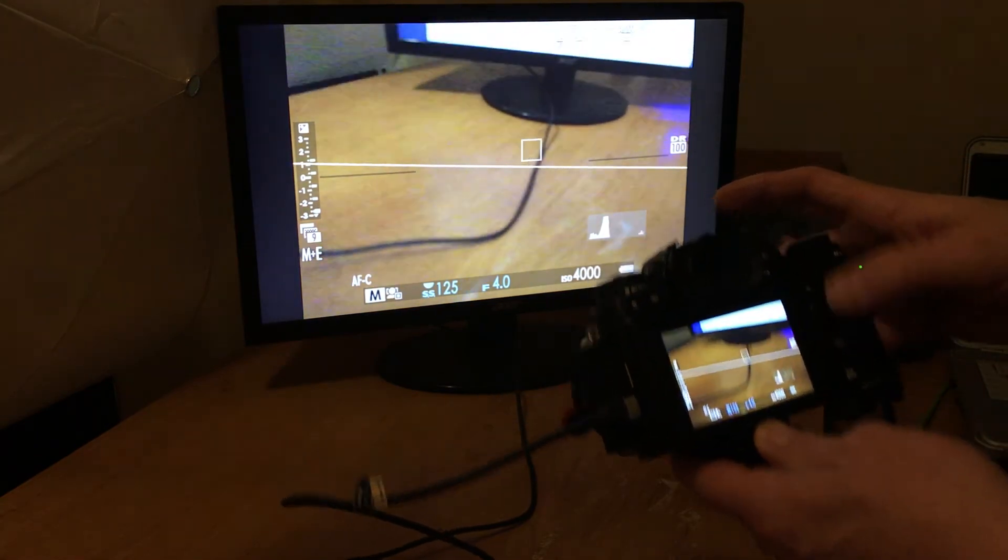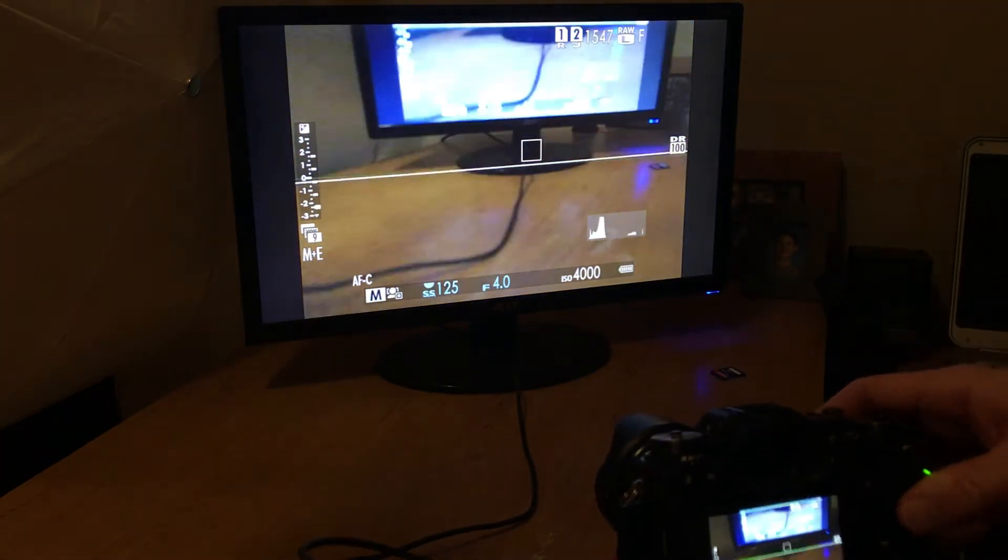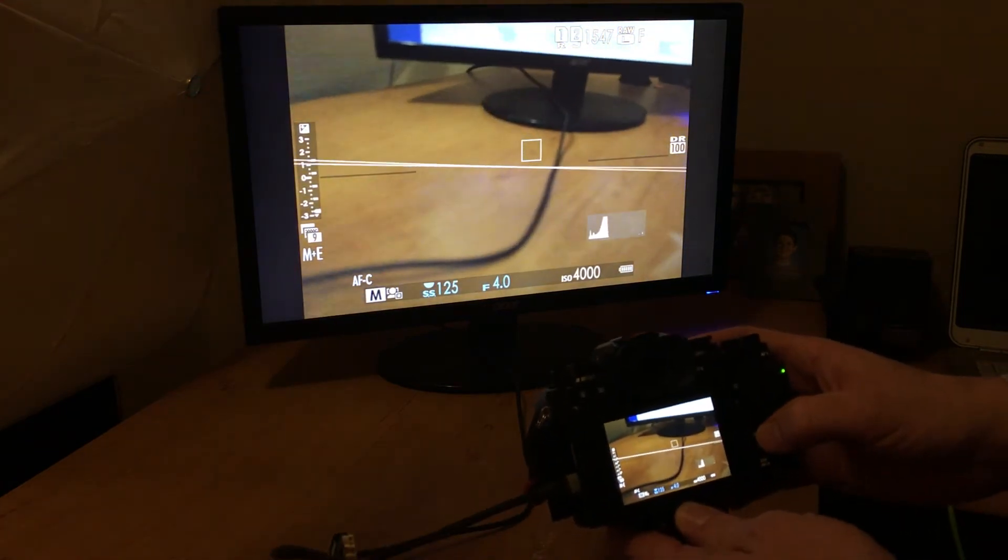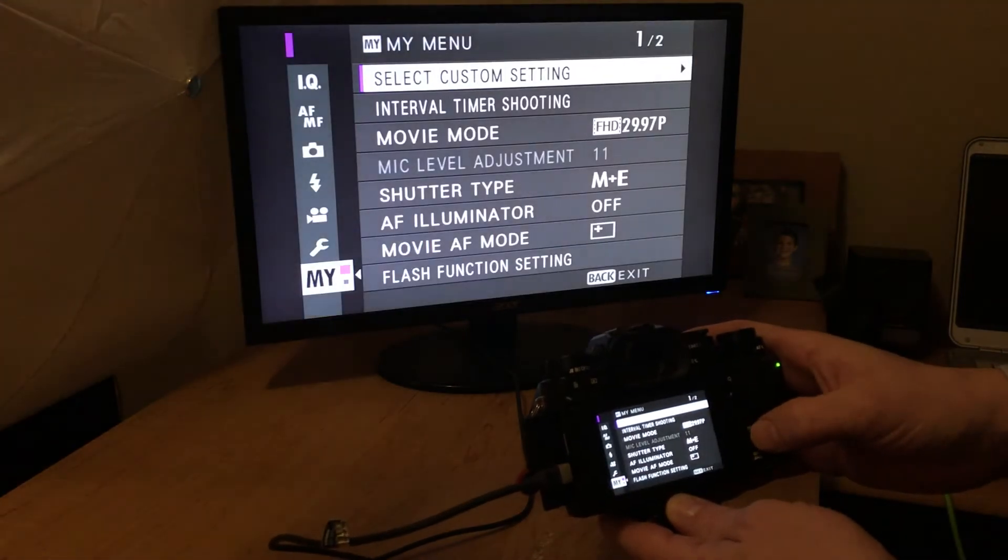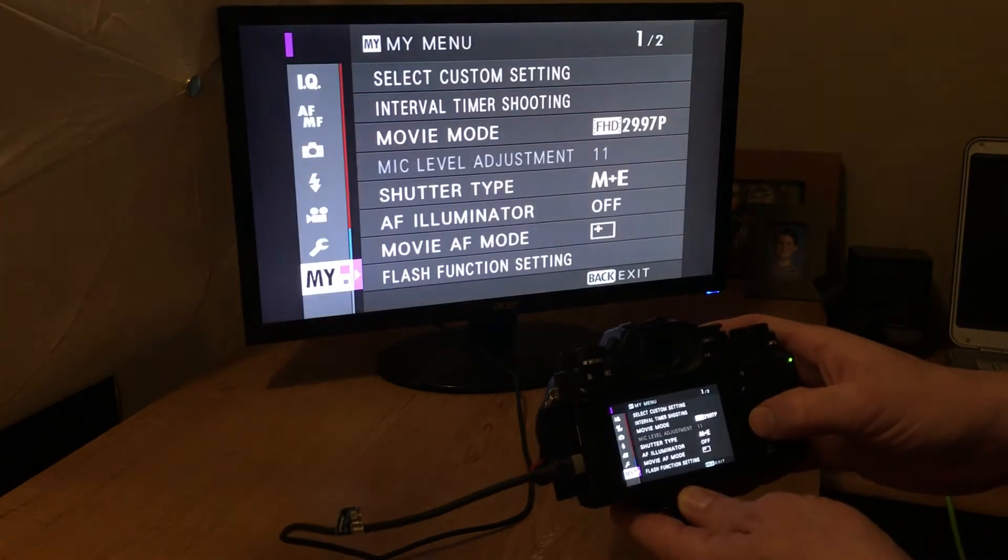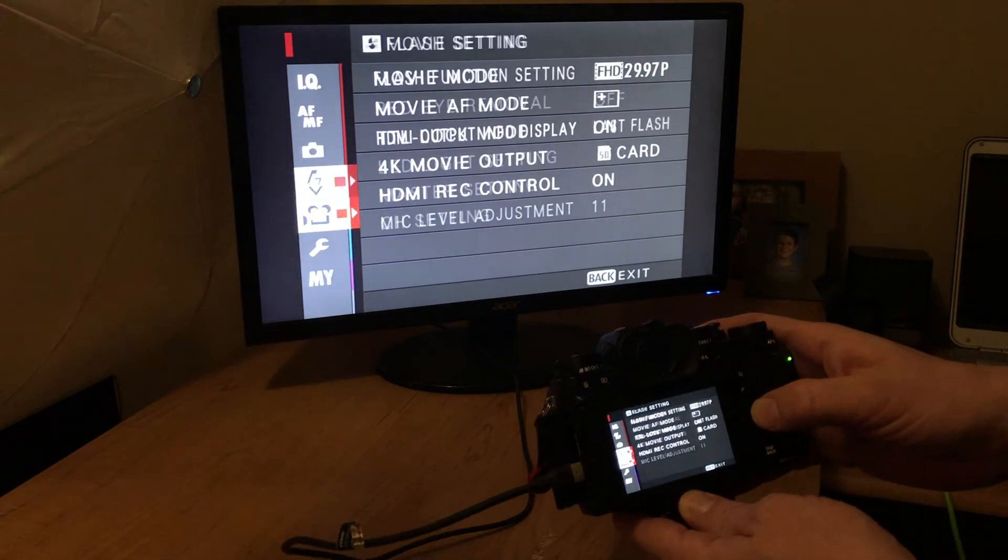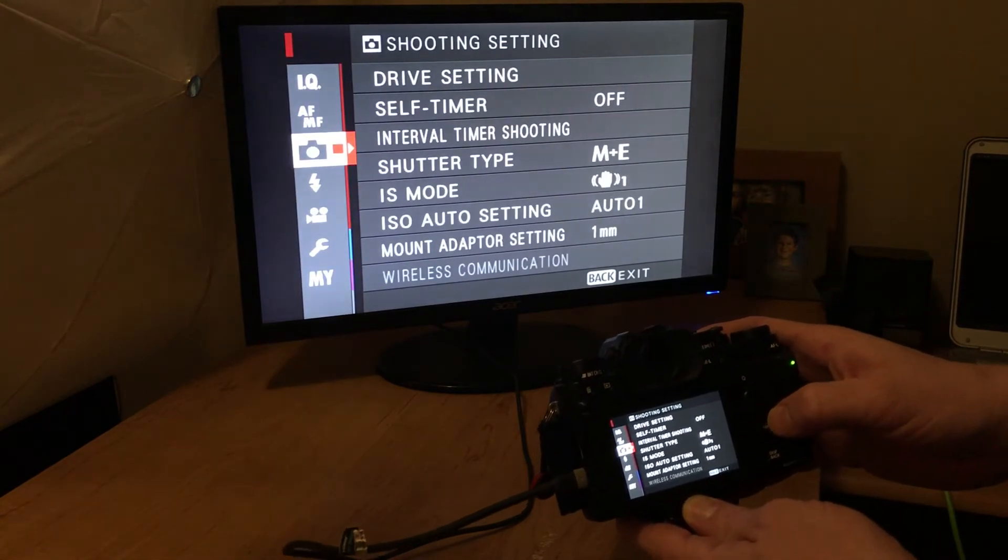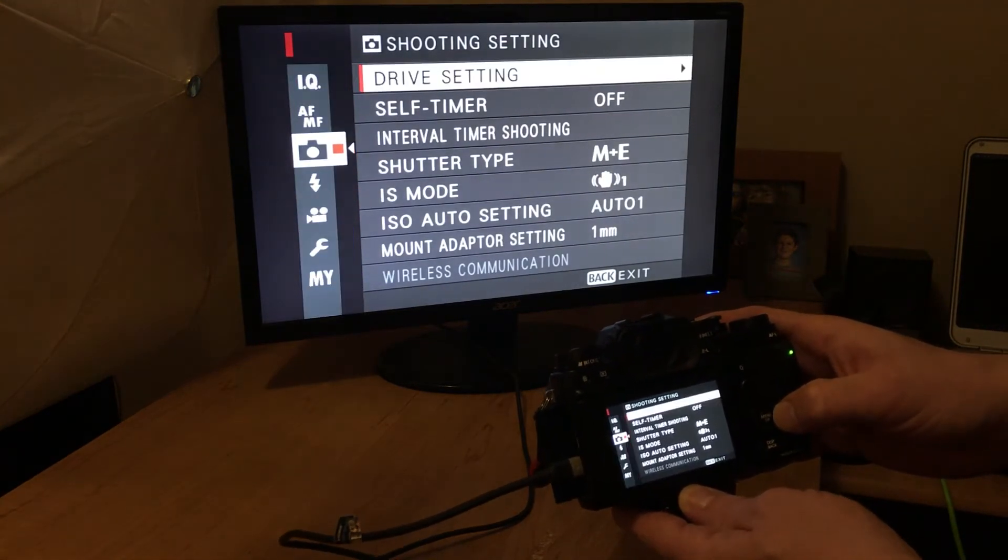And hopefully you can see the monitor. You can. Just a quick video, guys. Menu. And I'm going to go into the camera option, which is shooting settings.